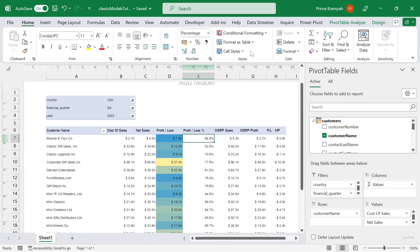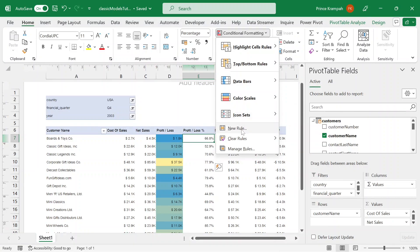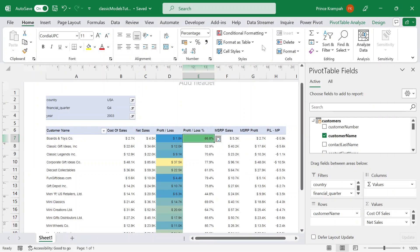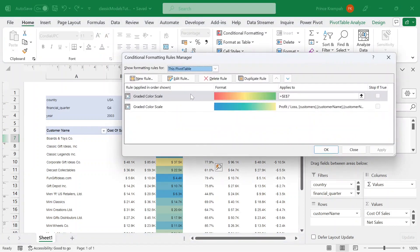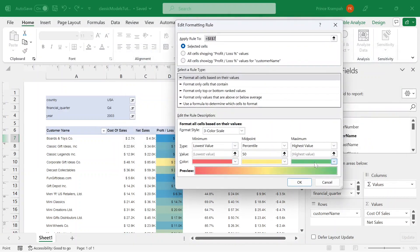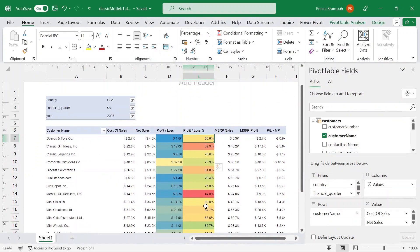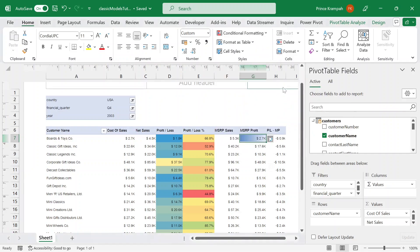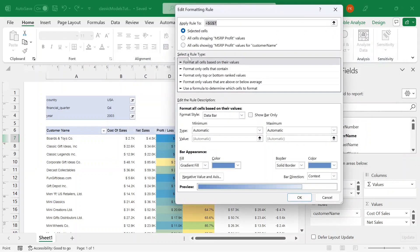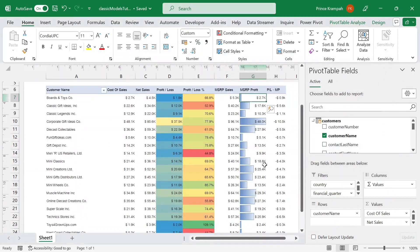You can also apply formatting to other columns. Go to conditional formatting — there are different options. Say new rule and select color scale. Then go to conditional formatting, manage rules, select the rule, and click edit rule. You can change the colors between the different scales, then apply this to all columns showing profit and loss for customer name. For MSRP profit, go ahead and add a data bar. Select the cell, go to manage rules, select the rule, edit rule, make sure you have the right option selected, and press OK. You can change the color if desired.